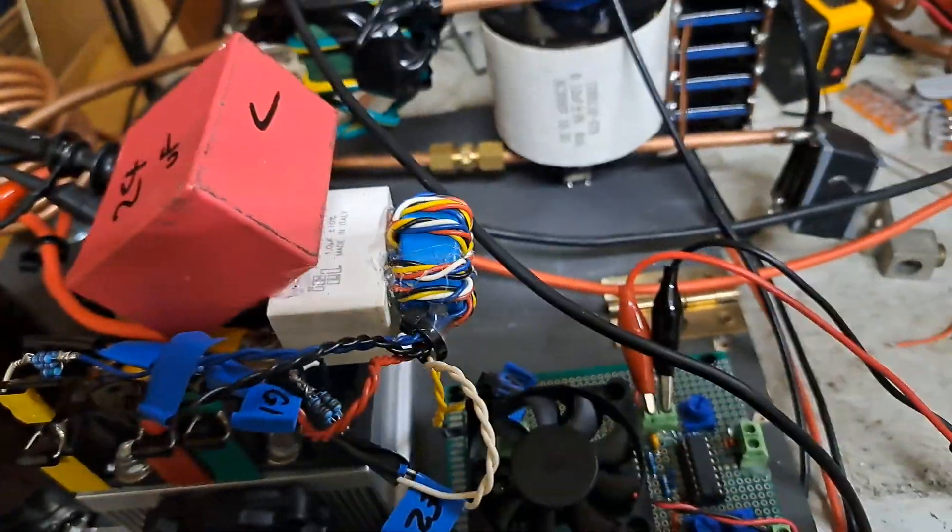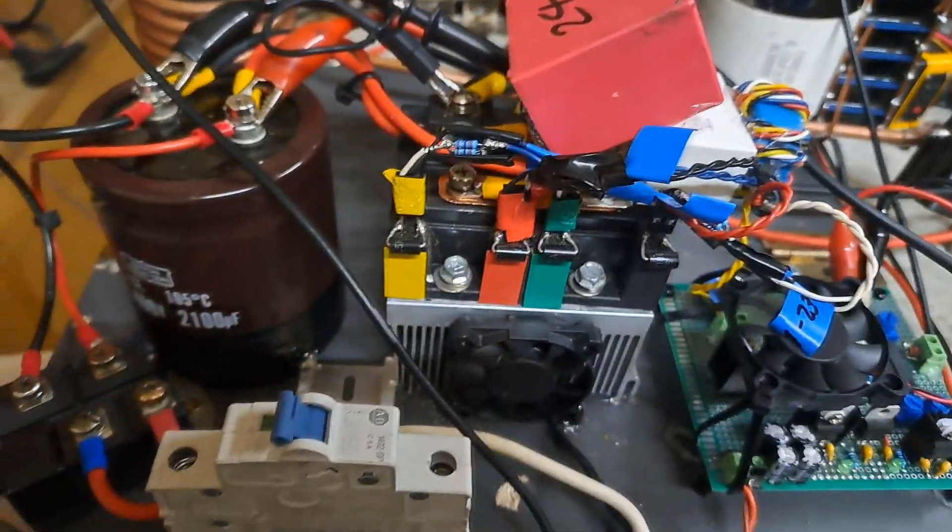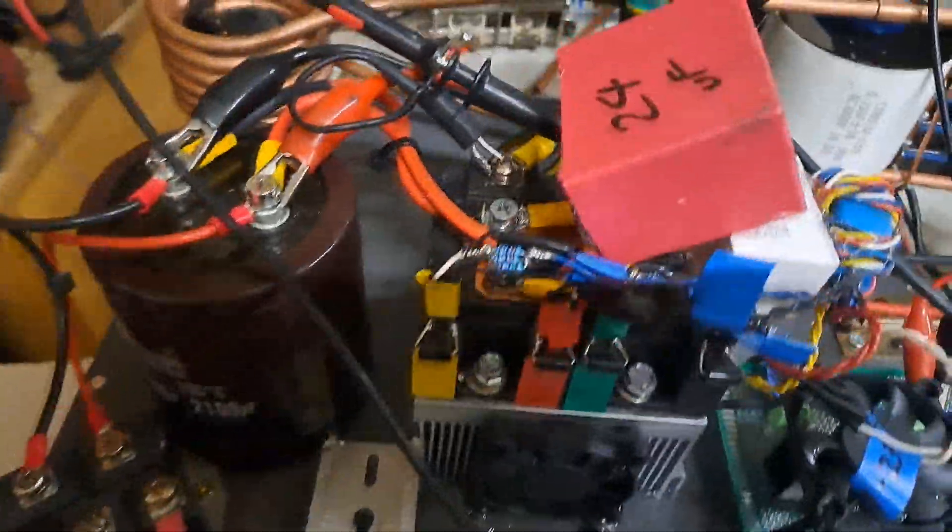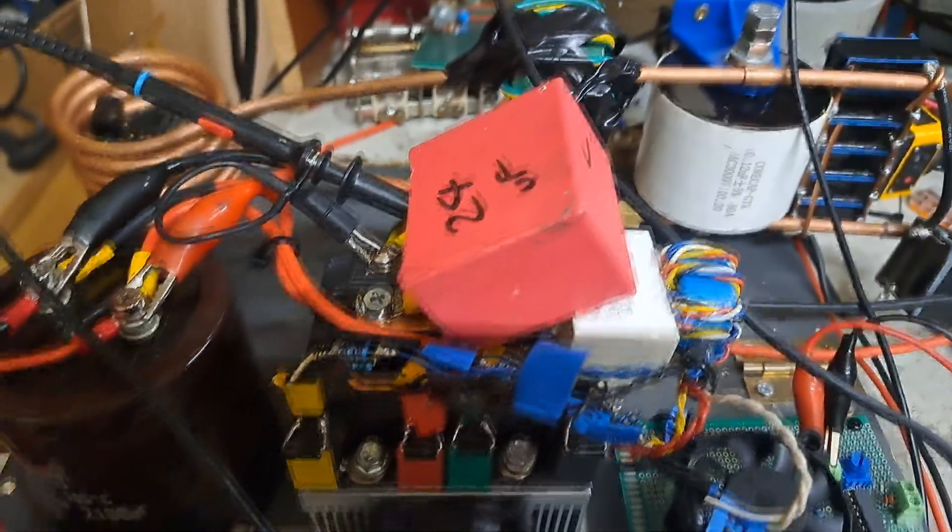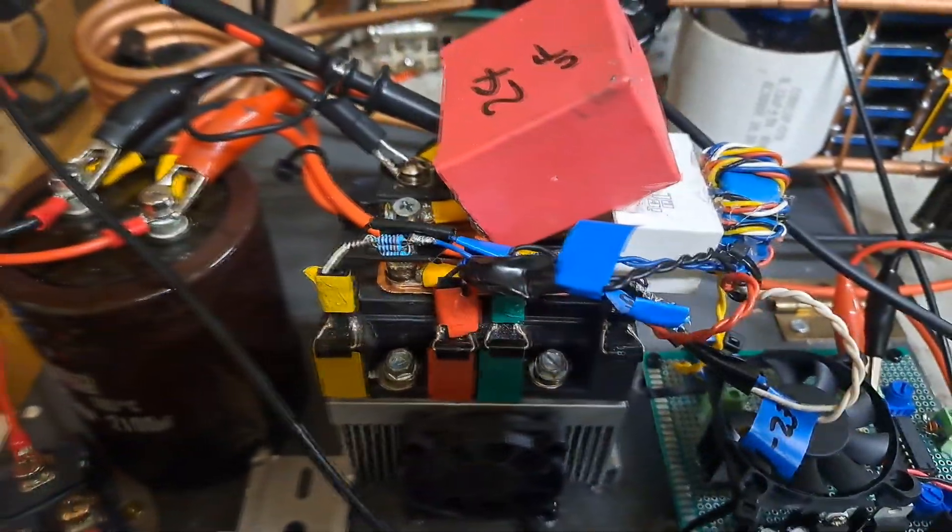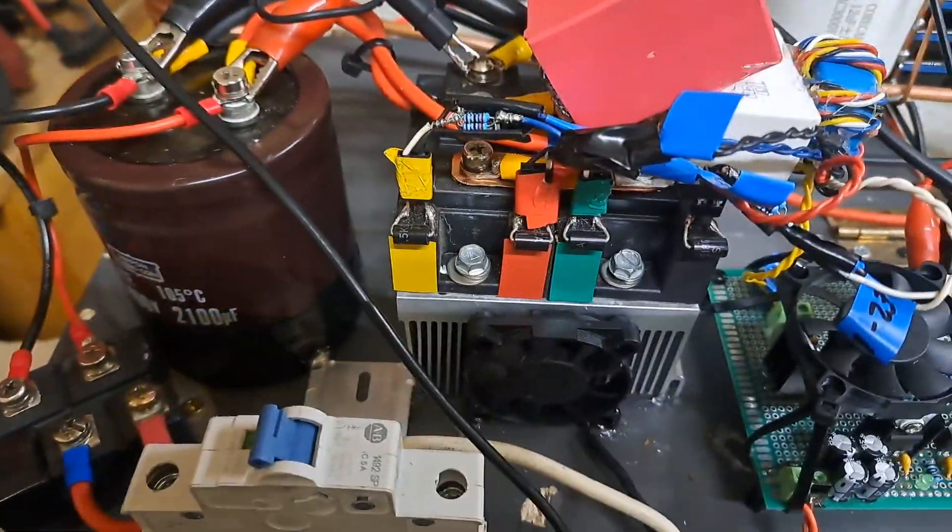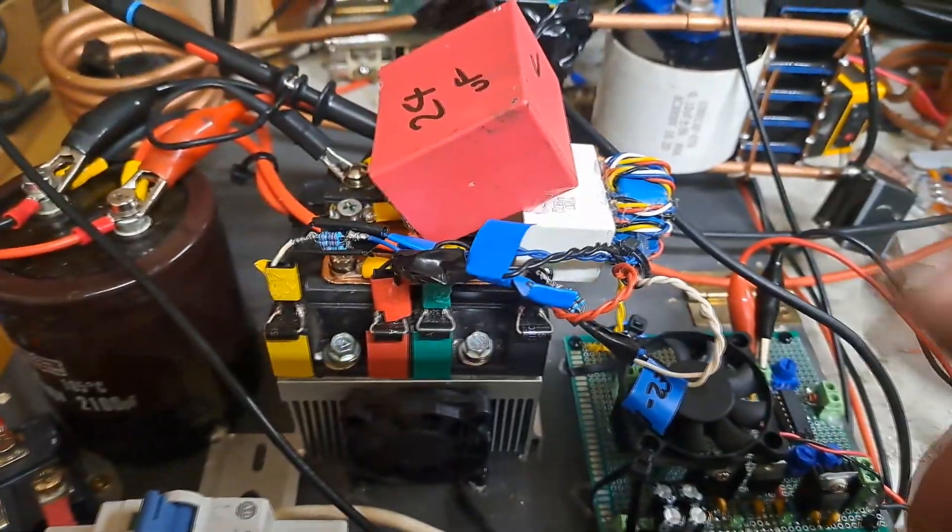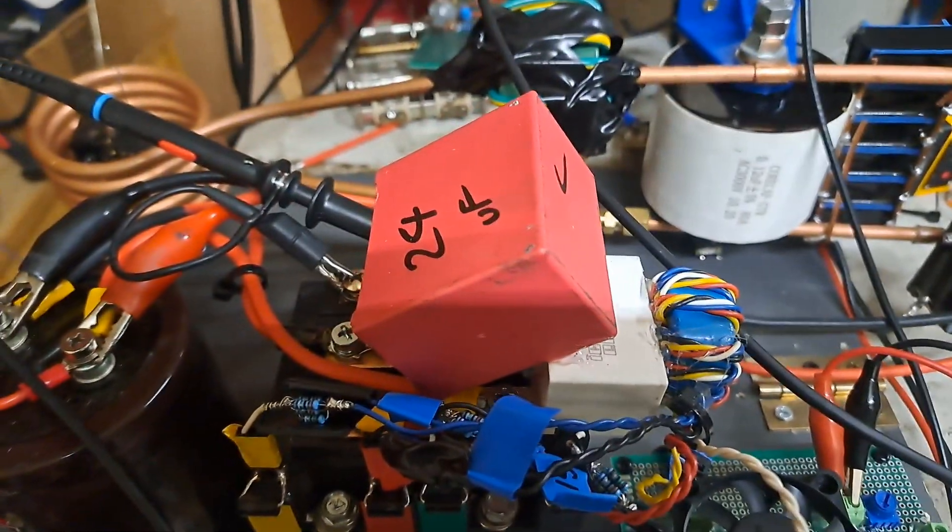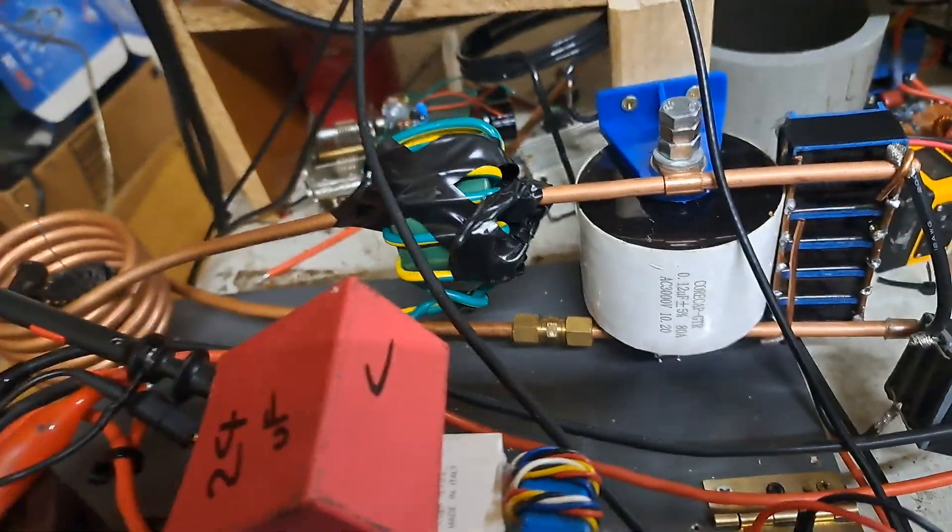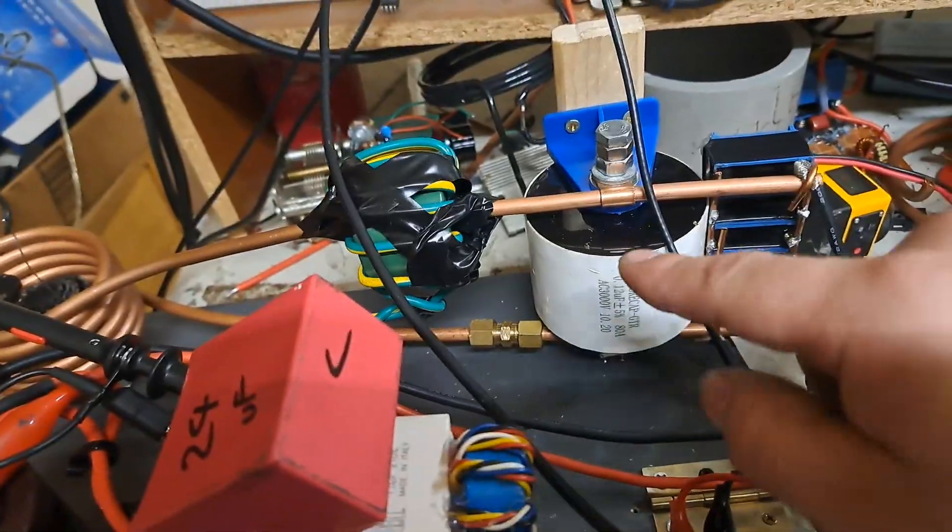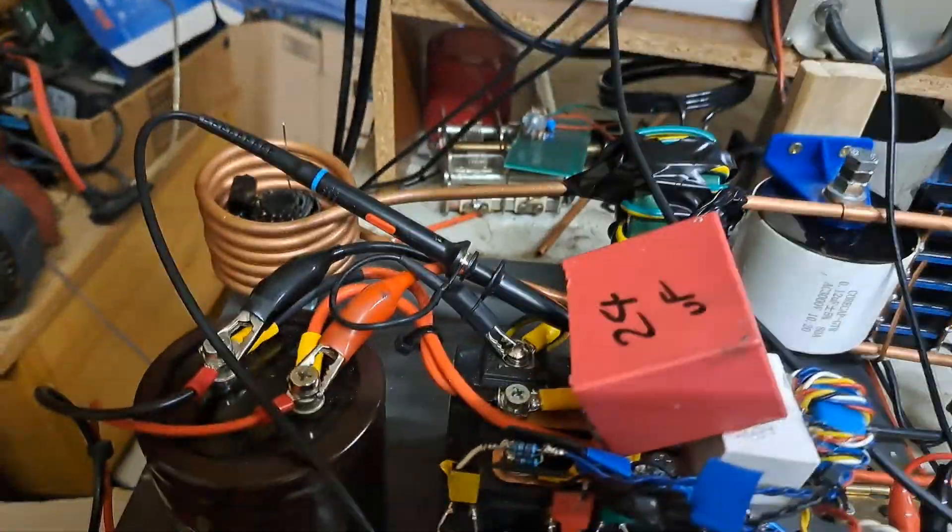All right, so here goes this induction heater build I was working on. I kind of put it to the side for a while and forgot about it. Basically, this is just another recycled parts kind of deal where the only thing I felt like I needed to buy was the resonant capacitor and the work coil.